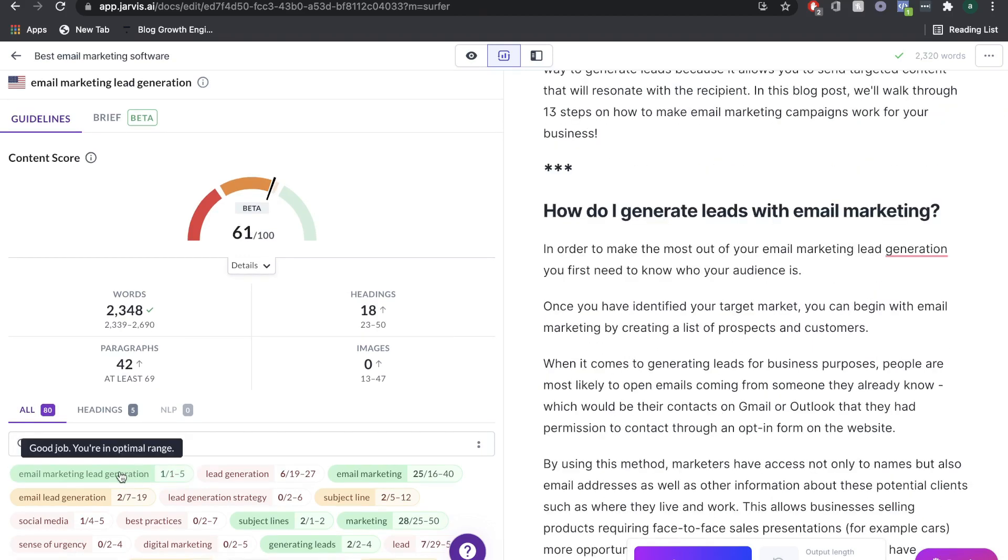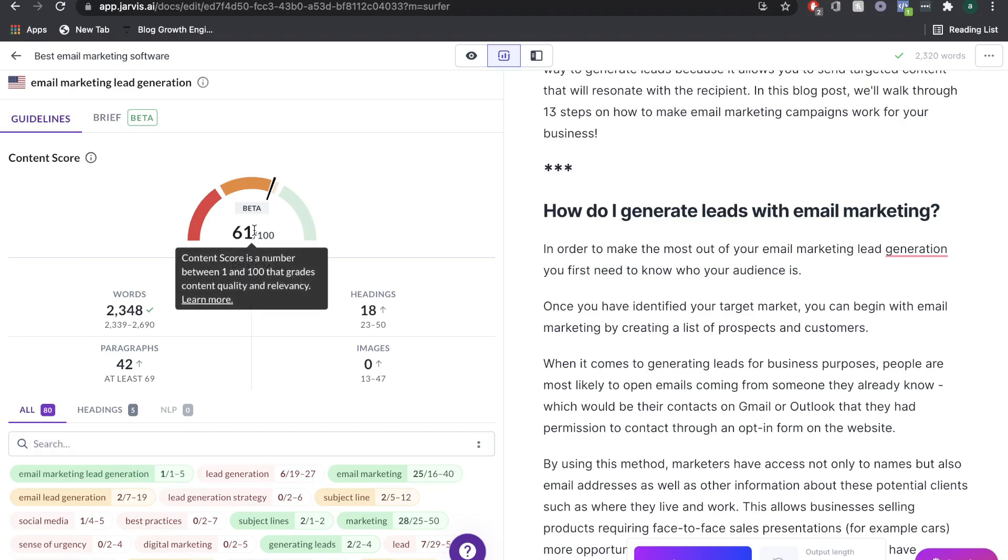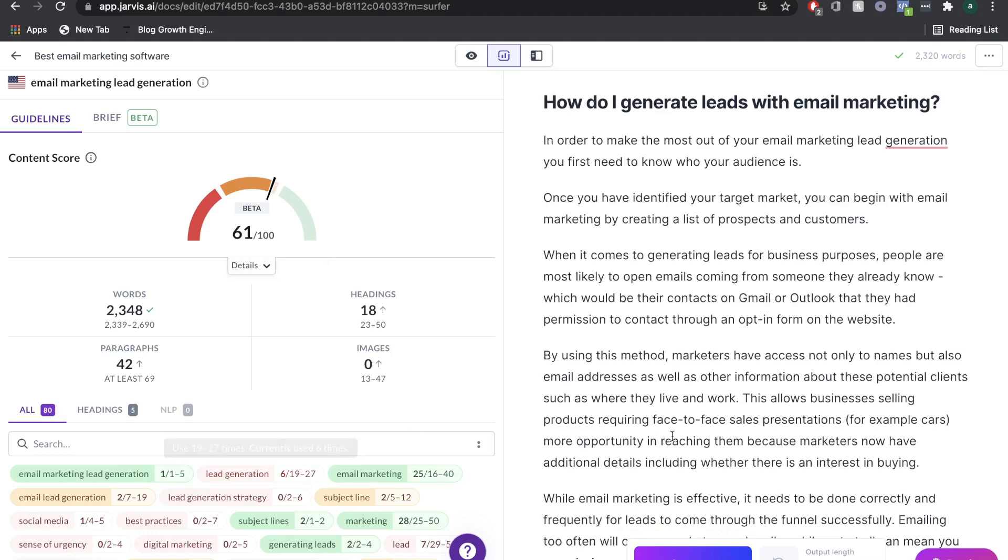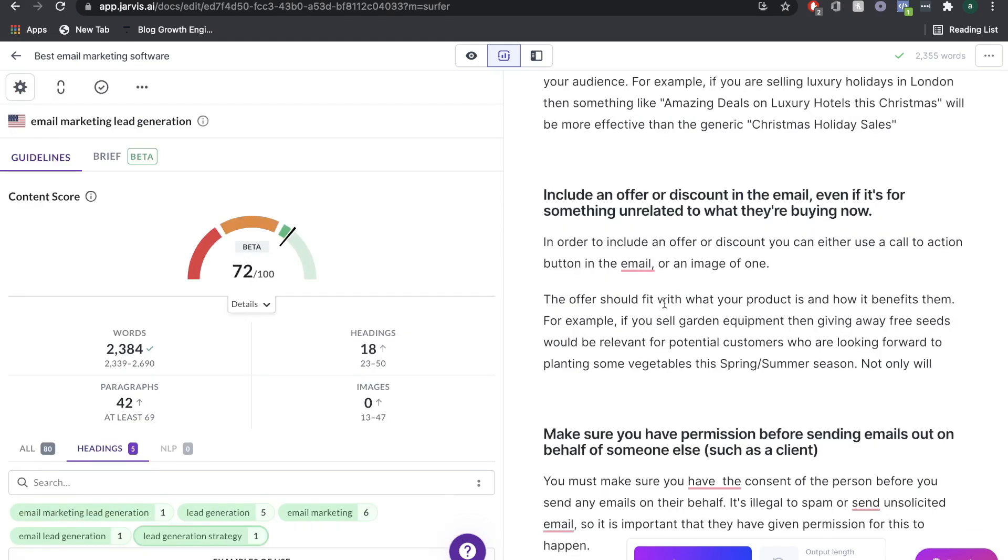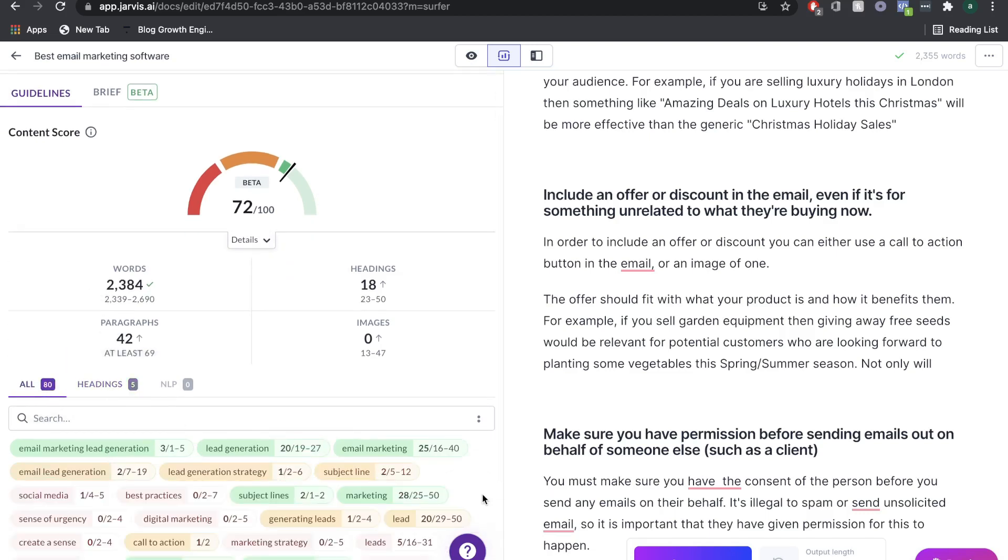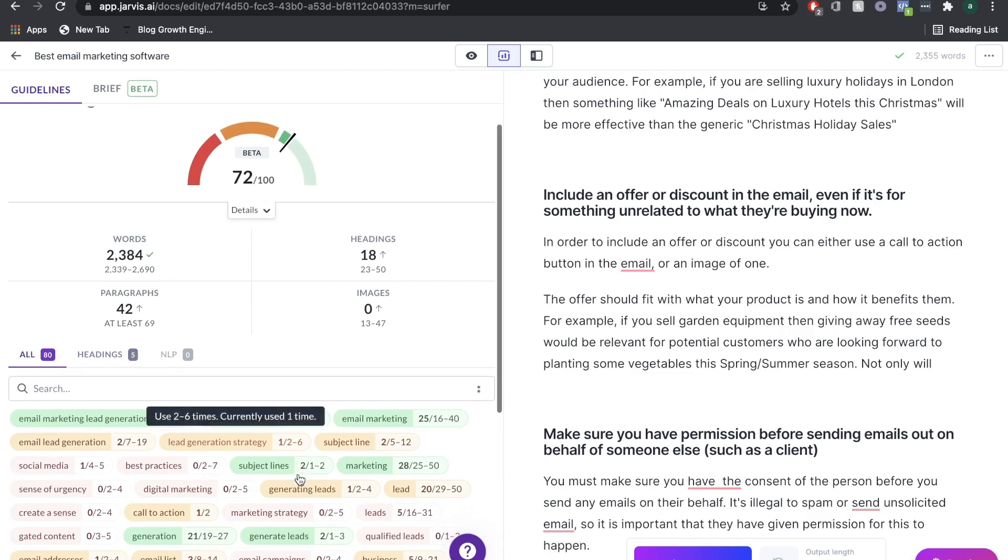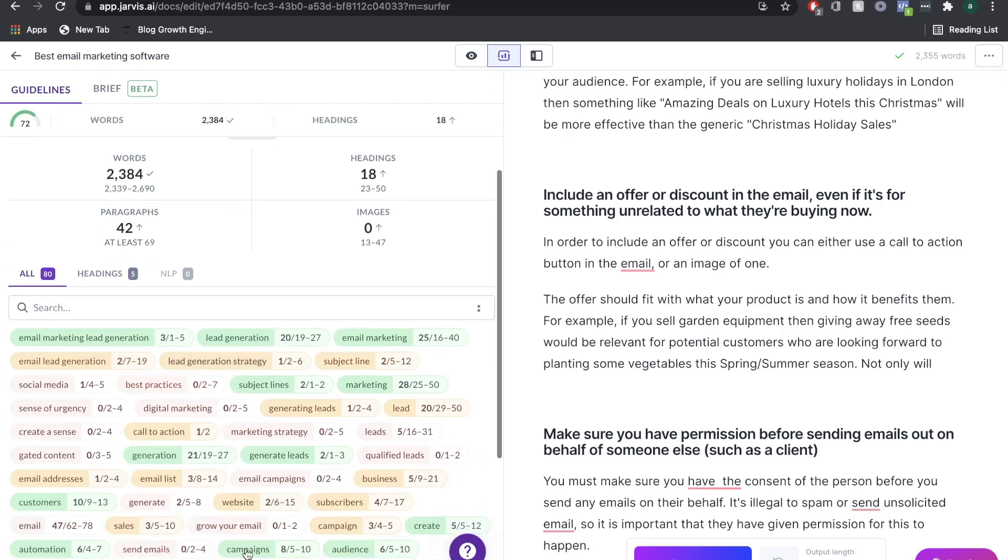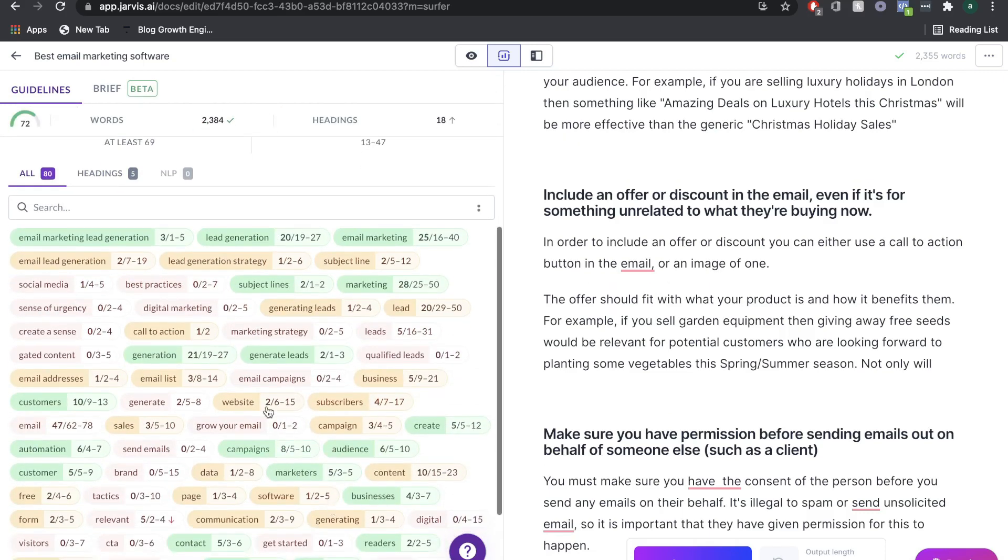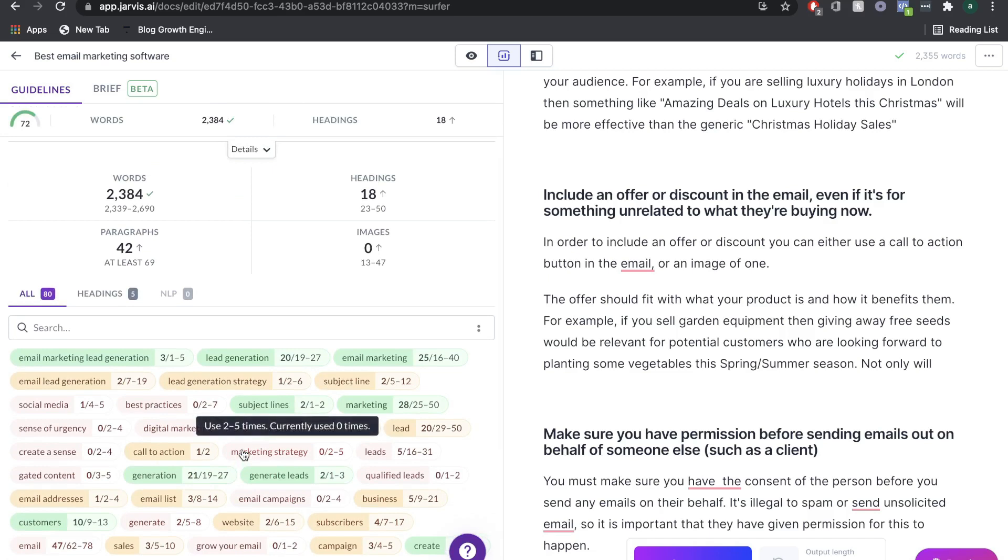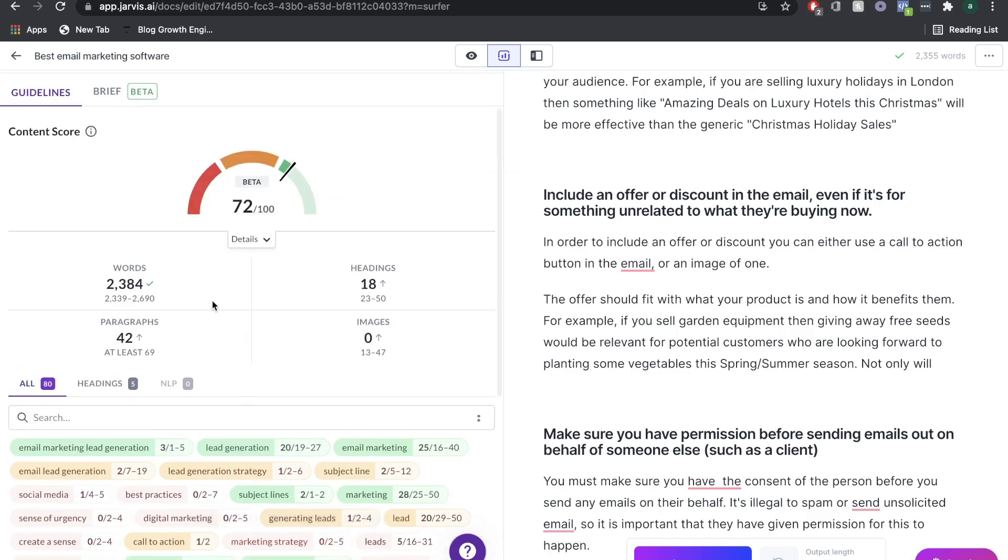As you can see, as soon as we got into the optimal range, we increased here. Lead generation is another keyword which I'm going to include a lot more. Once you've went into your blog posts and you've added in all of the headings and all of the targeted keywords which you're supposed to, obviously, you're not going to be able to add every single one of these keywords, but you want to make sure that you're adding in the most important ones and you're adding them in as much as surfer SEO tells you.